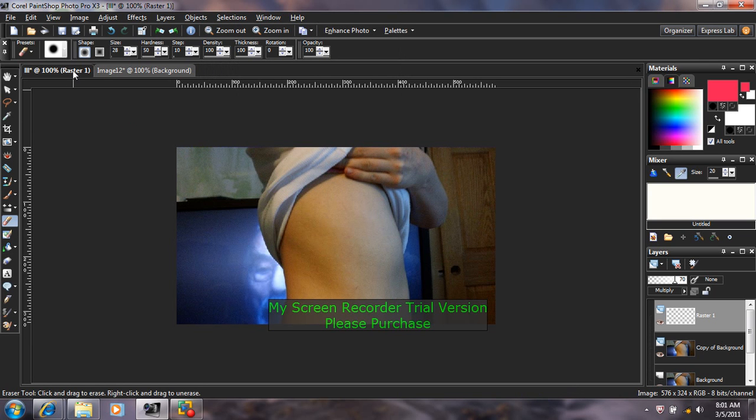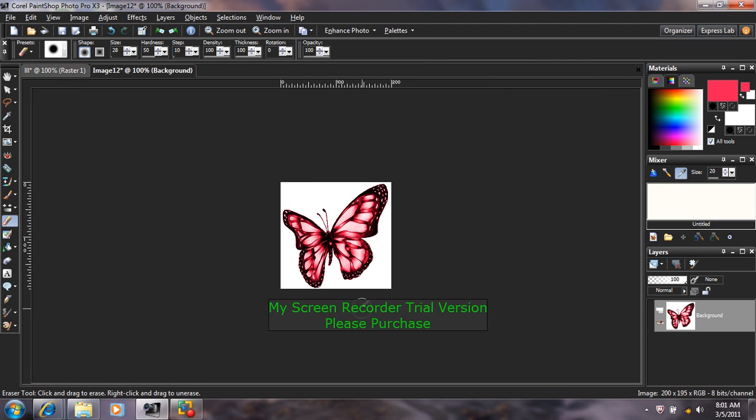Next thing you're going to want to do is select the image that you want as the tattoo. This is the tattoo that I selected.